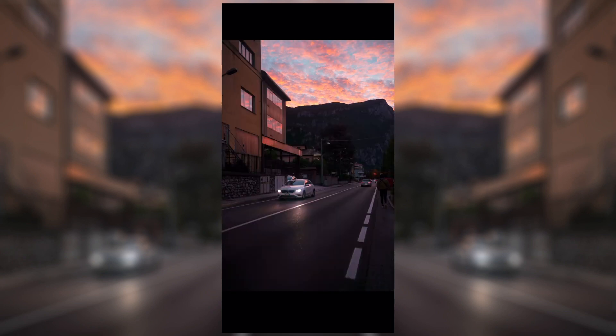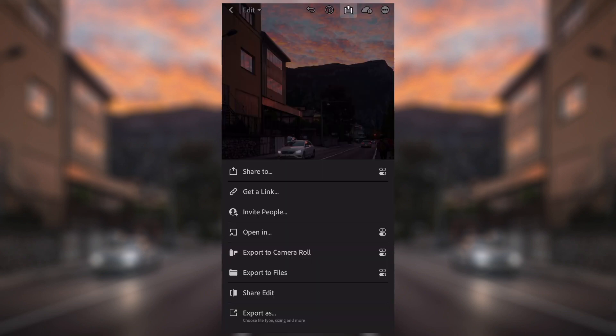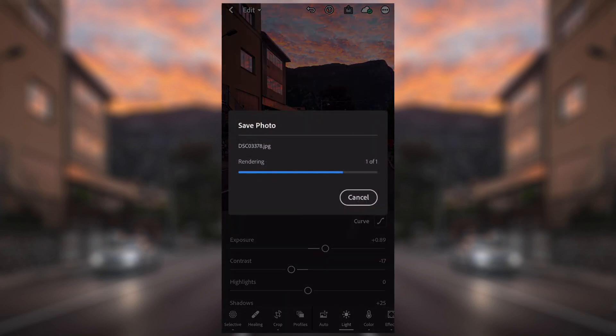I hope you found that pretty interesting and can see the big difference. Feel free to ask any questions in the comments. Just quickly before I go, I'm going to show you how to save your image. Click this little square/download/save button at the top — you can get a link, invite, or send it in different ways, but for now I'm going to export to camera roll. That will go straight to your camera roll, render it out, and then you'll have the image ready to use.